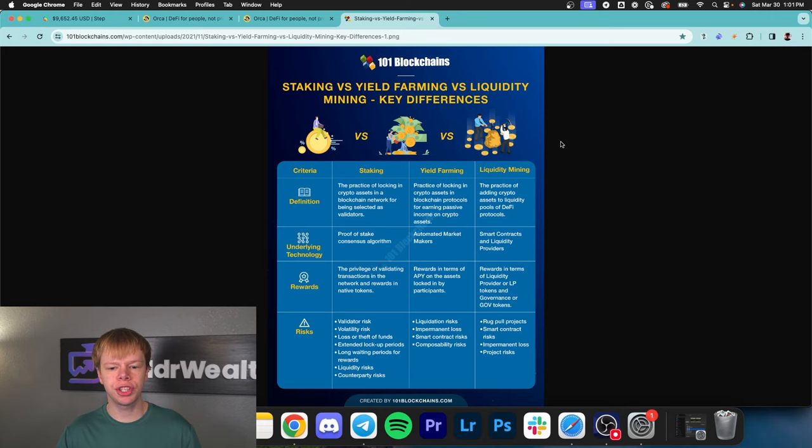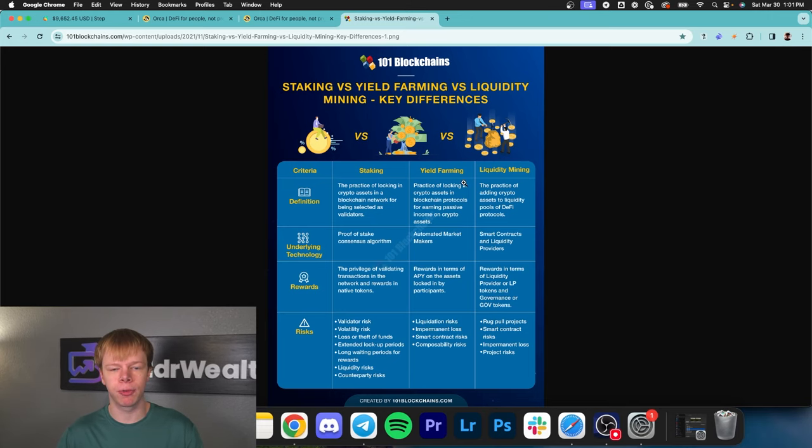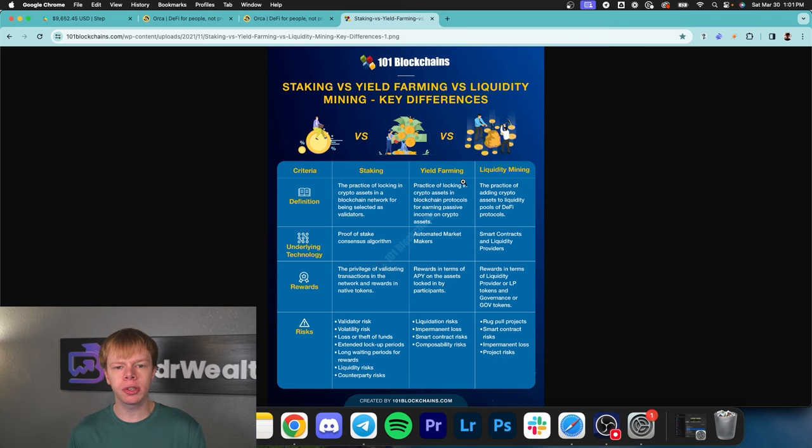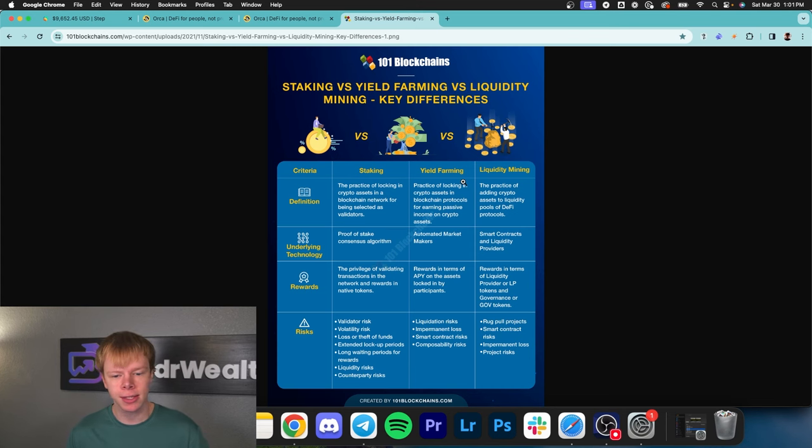Today I'm going to show you exactly how you can earn passive income from liquidity mining in decentralized finance. Let's hop right in. On the channel we've previously spoke about yield farming and staking within DeFi.